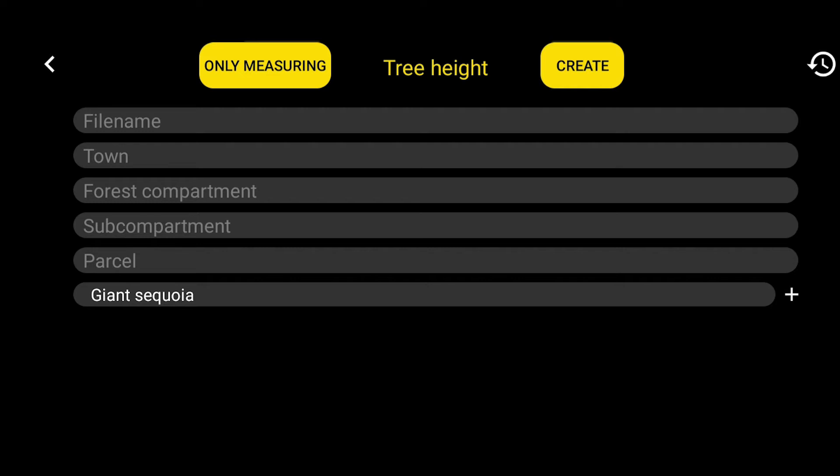By touching the Only Measuring button, you can perform only simple measurements without saving data. Now we choose this for the presentation.